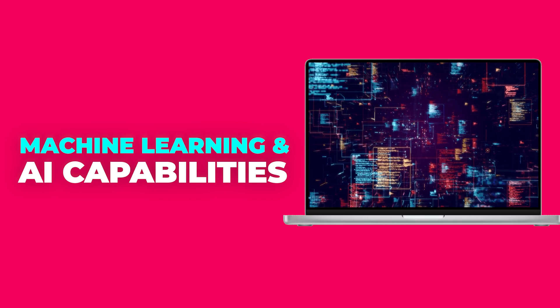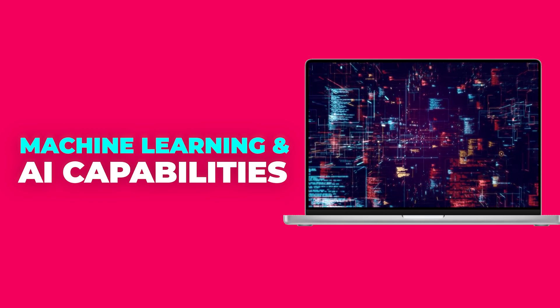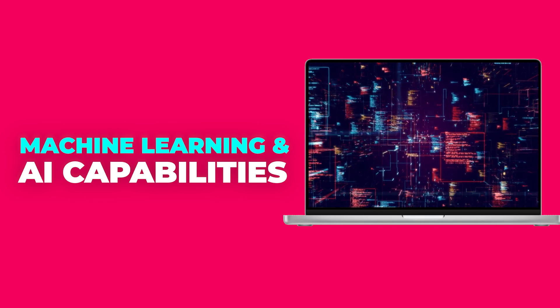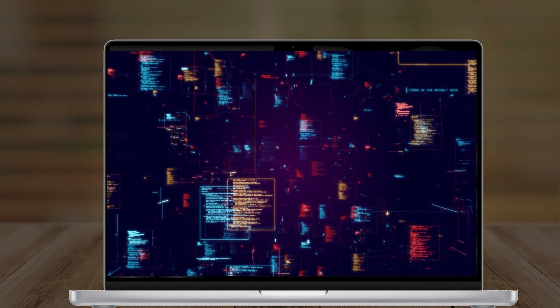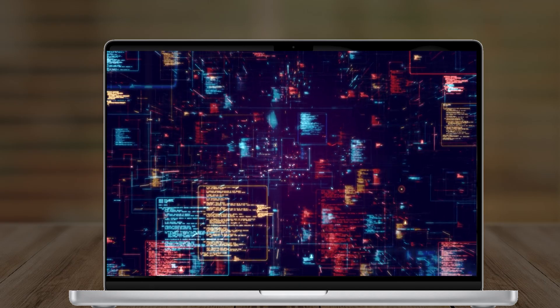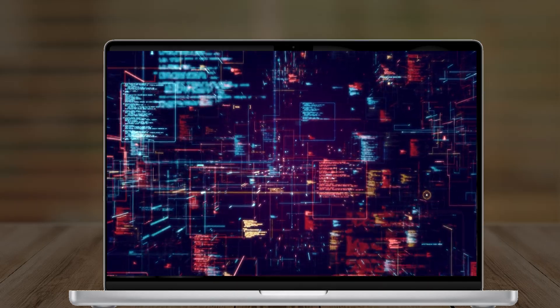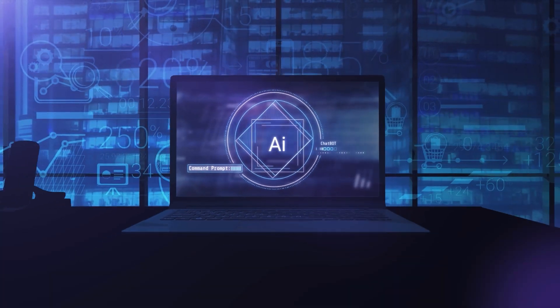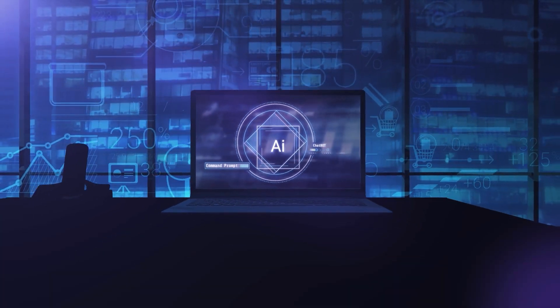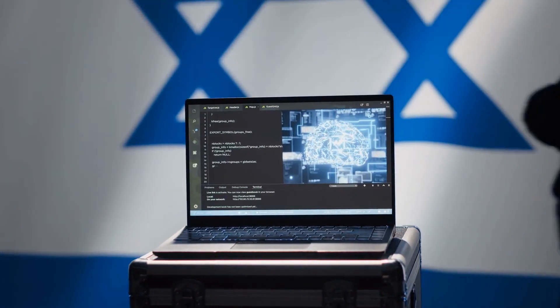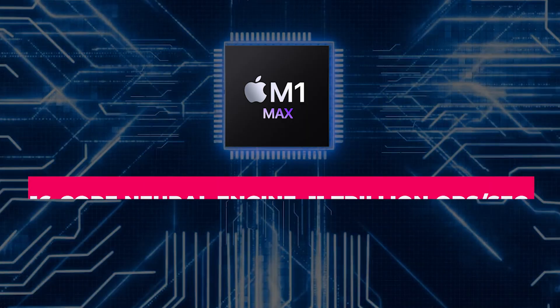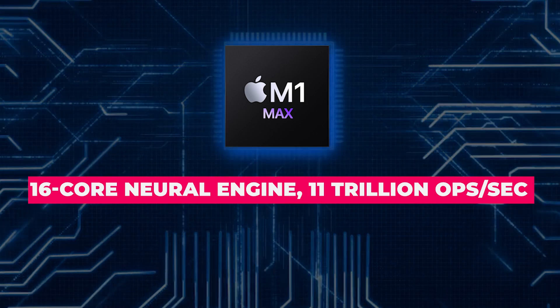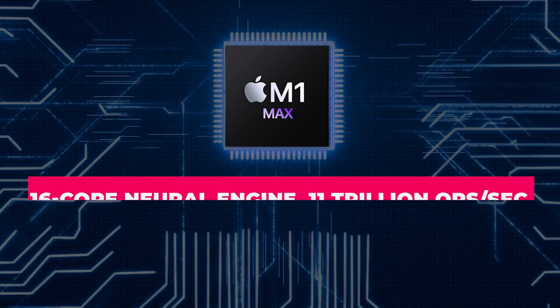Apple's neural engine, a staple of its M-series chips, gets a significant boost in the M4 Max. With 32 cores capable of delivering 38 trillion operations per second, it's a powerhouse for machine learning and AI workflows. Compared to its predecessors: M1 Max had a 16-core neural engine with 11 trillion ops per second.